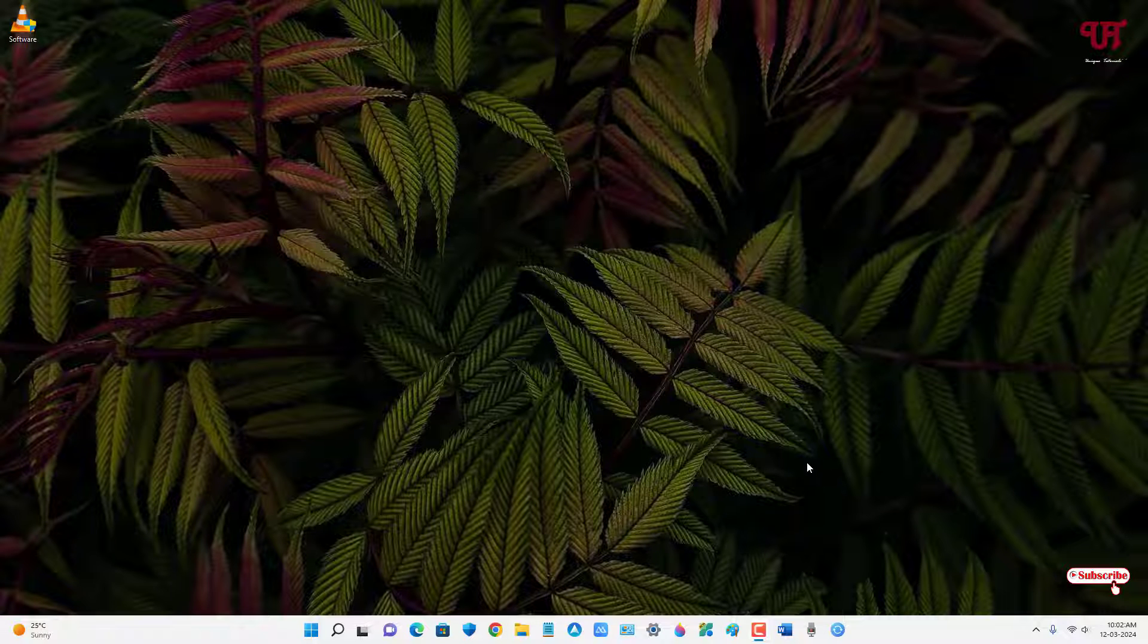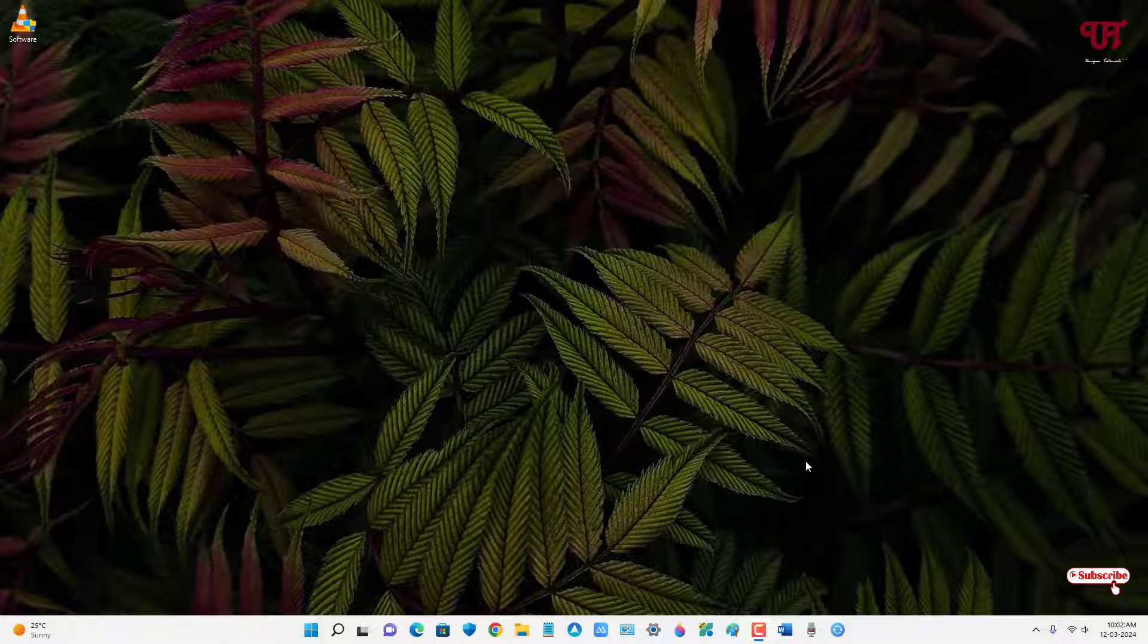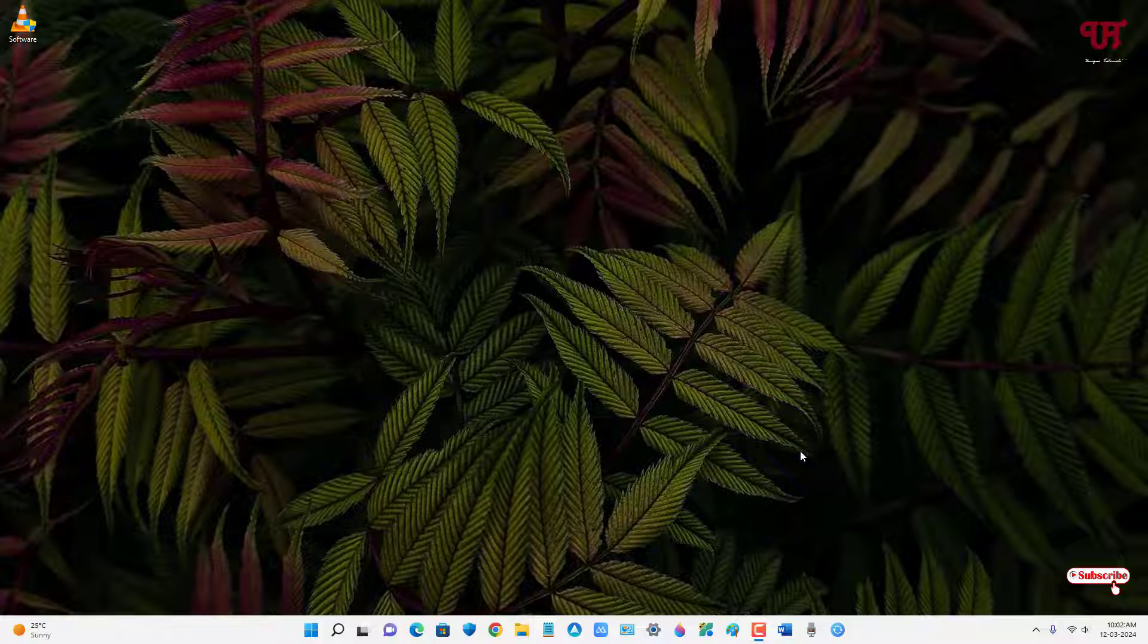Hello everyone, it's me JP from Unique Tutorials. Today in this video I'll show you how to make any software as portable software in any Windows computer. I'm going to show you two methods: the first method is without using third-party software, and the second method is using third-party software.